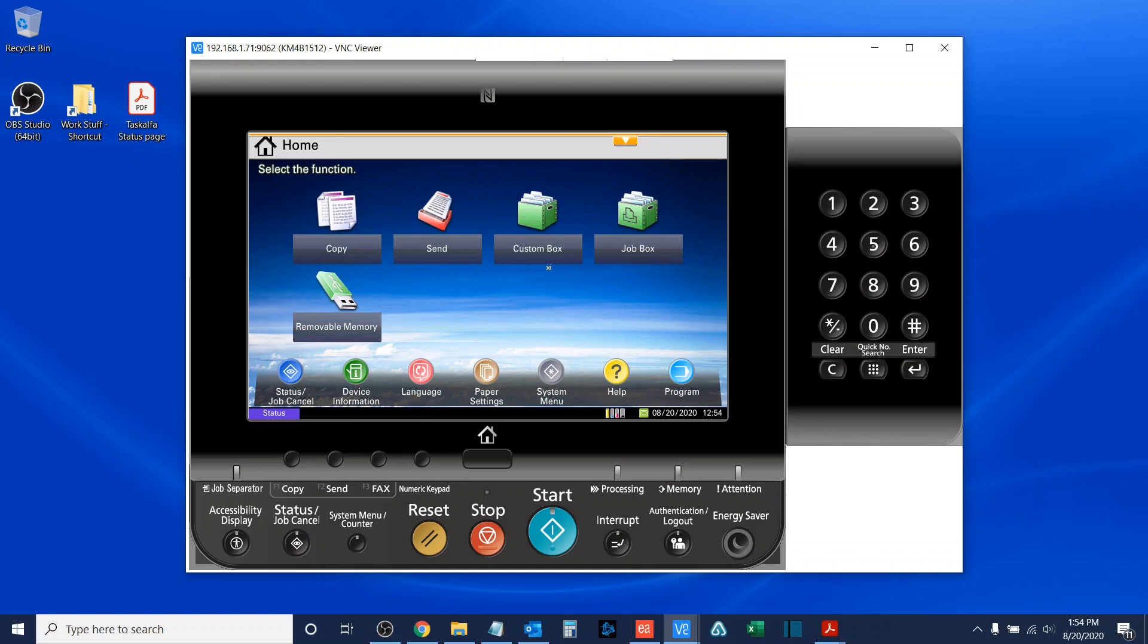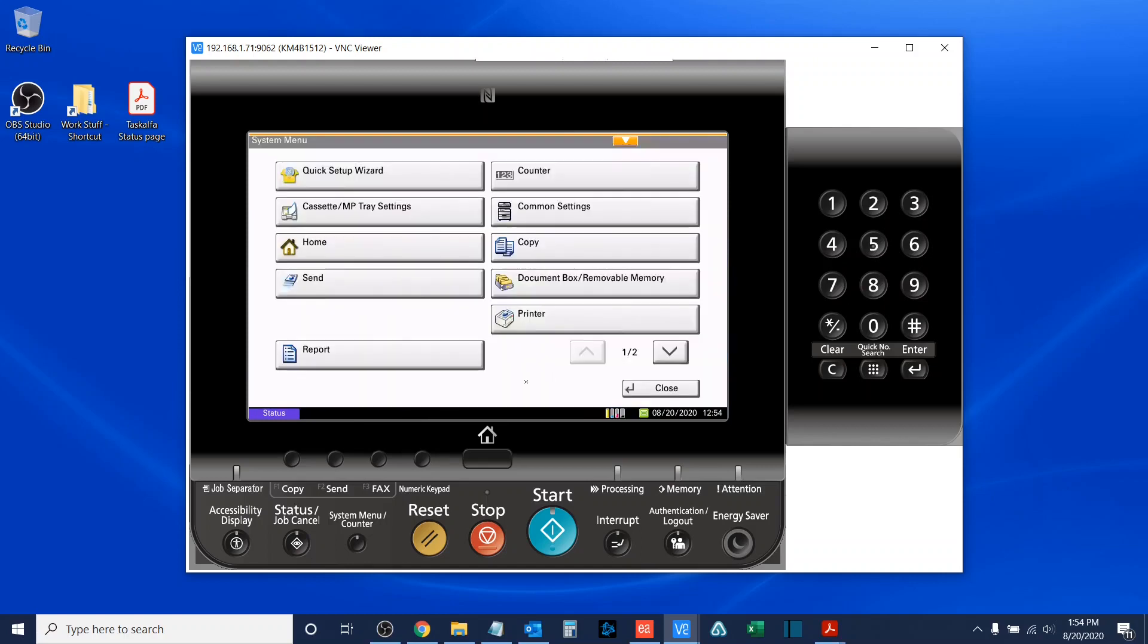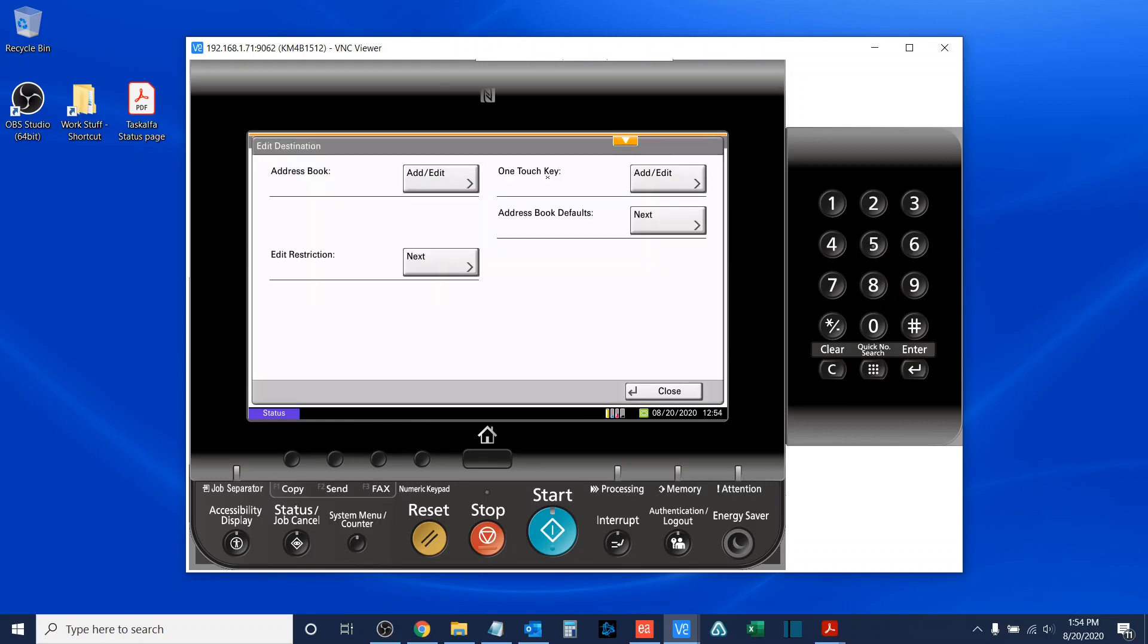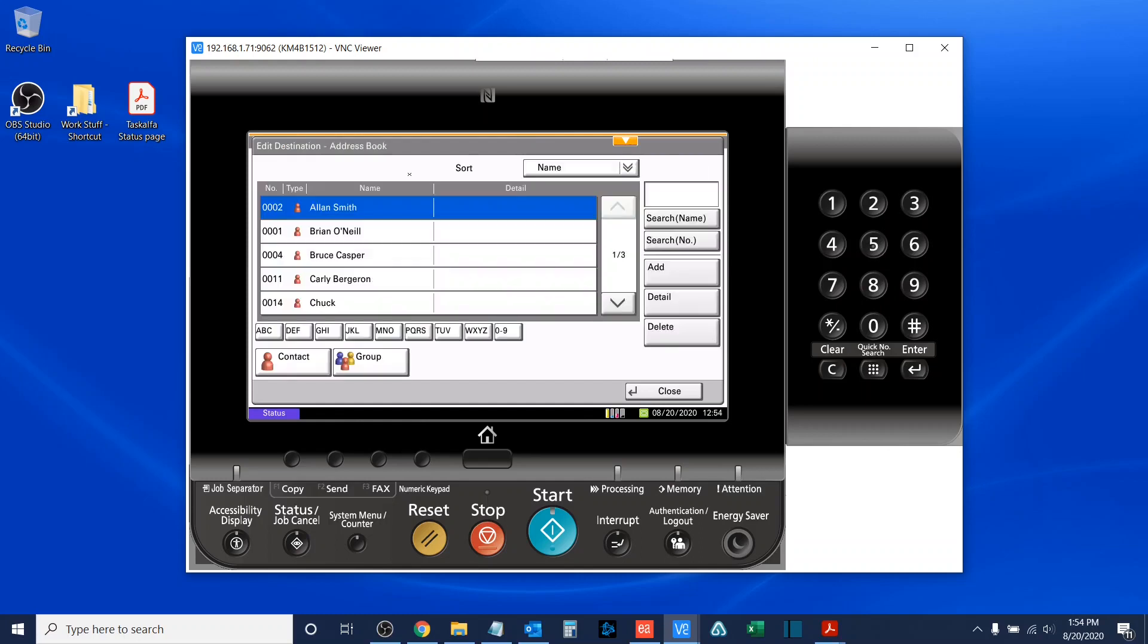I'll access the system menu. Once here, I will tab down to the second page. The button that I am looking for is called Edit Destination. Once I've hit this, I then have an option to add or edit the address book, which I'll select.